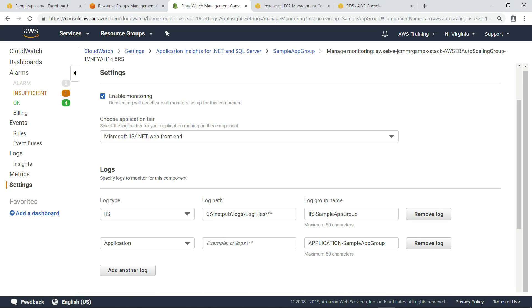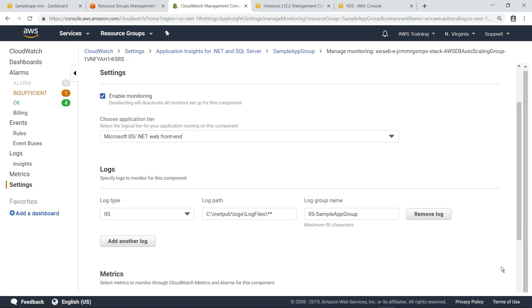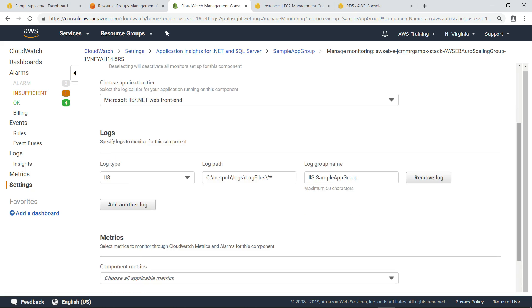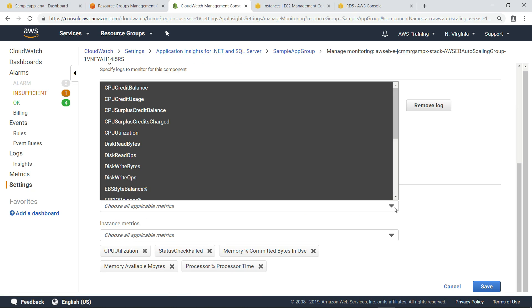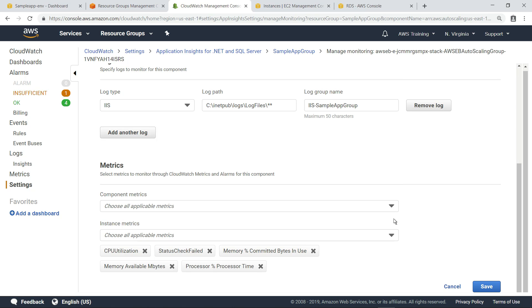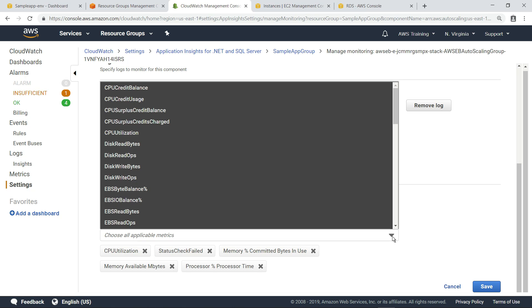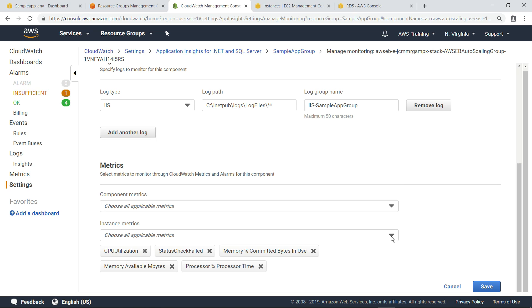By default, we're collecting logs from Microsoft IIS. We could also collect logs from our custom .NET application. But for the purposes of this example, let's remove that entry. Again, you can review and choose which metrics to monitor for the web tier. Now, let's save this configuration to enable monitoring.